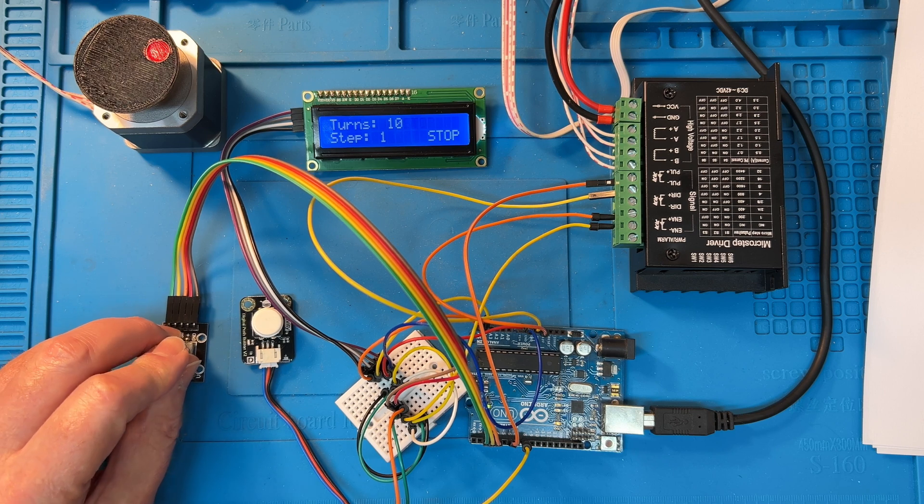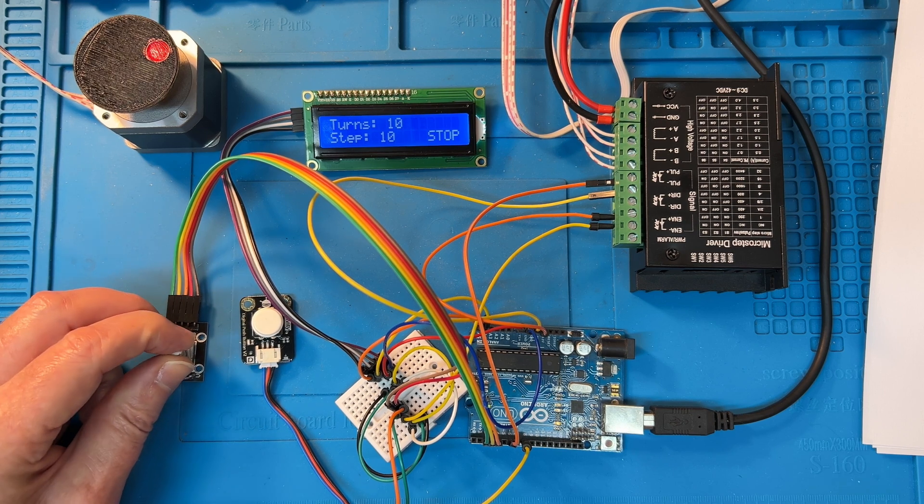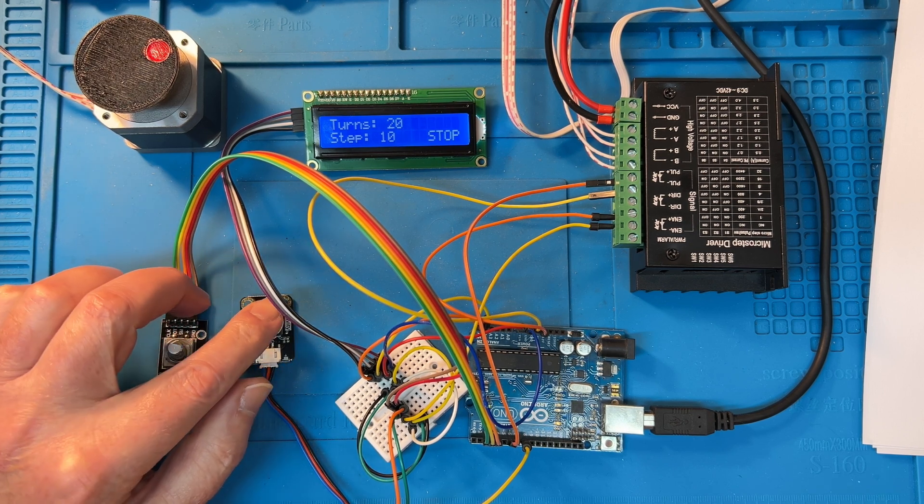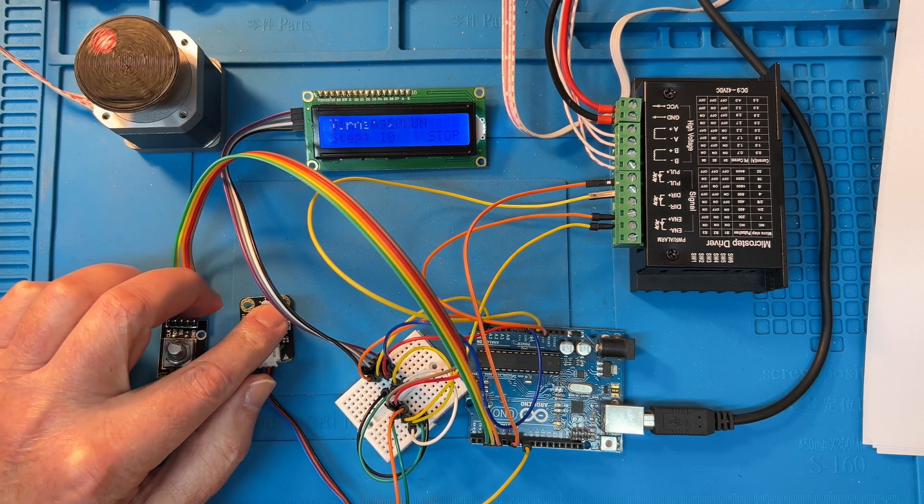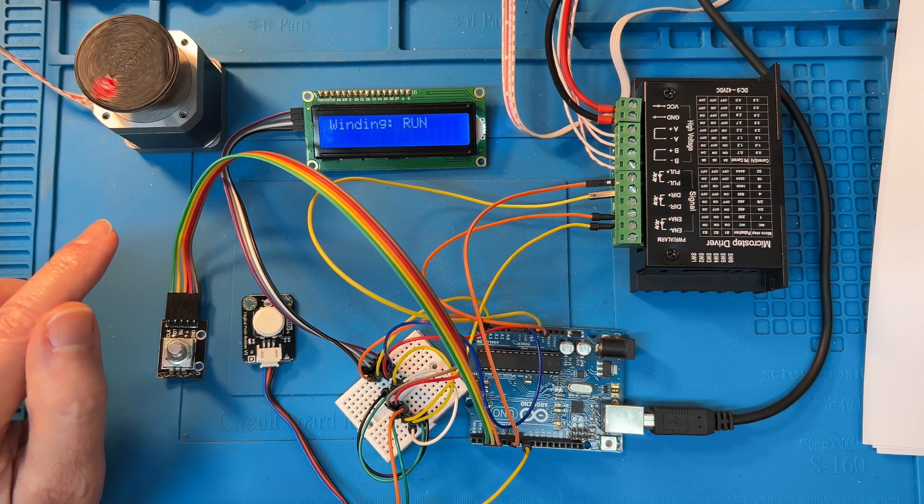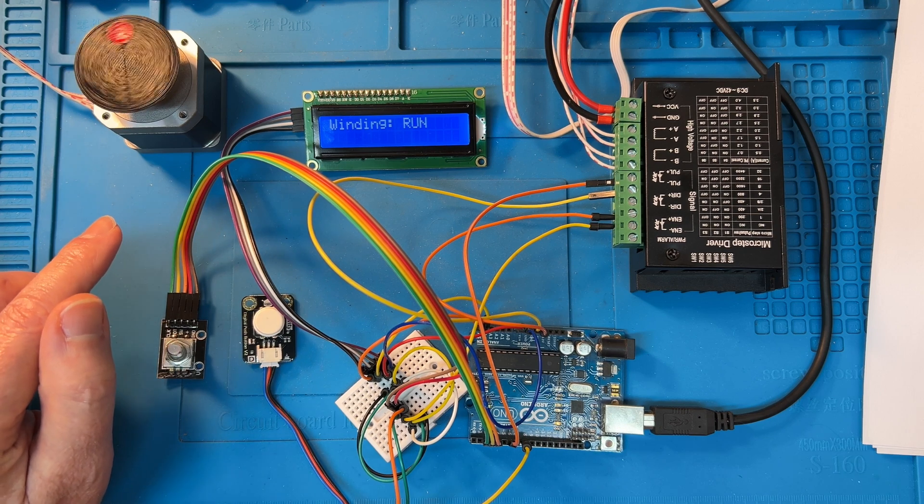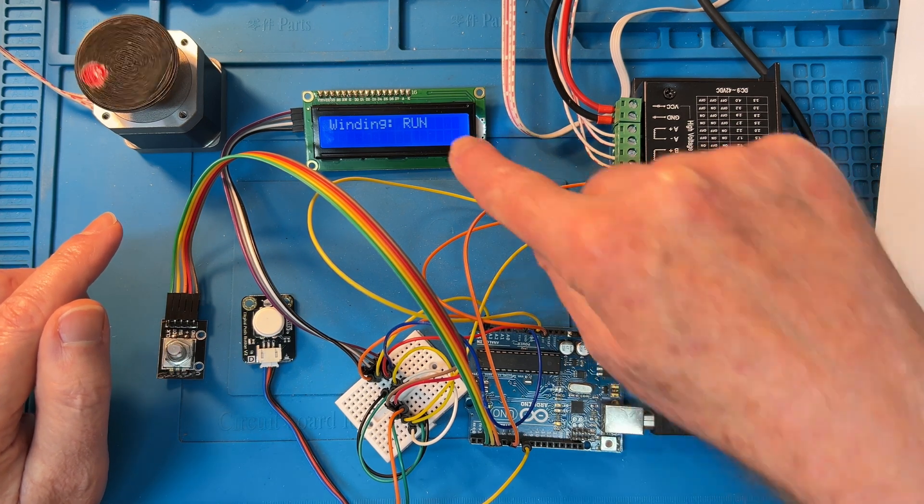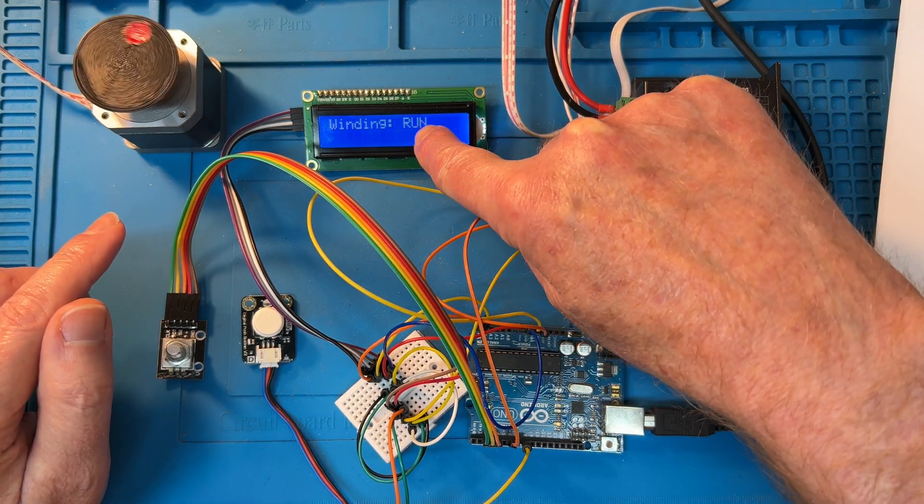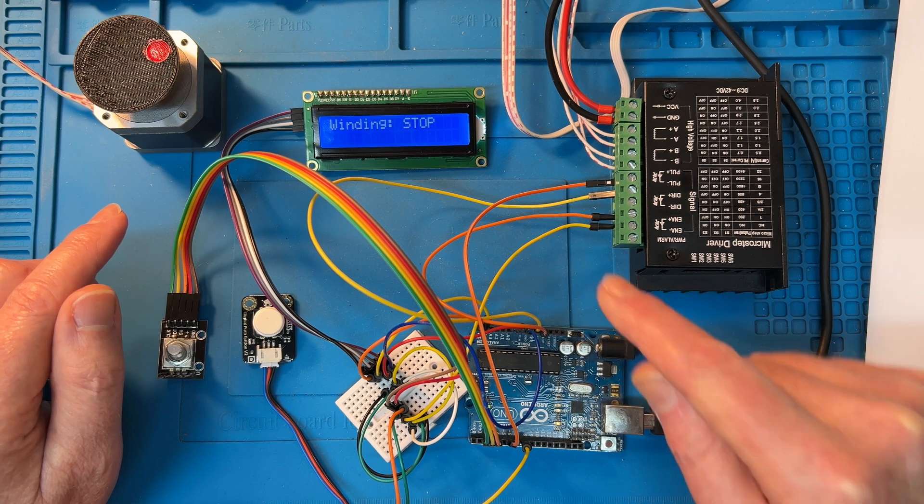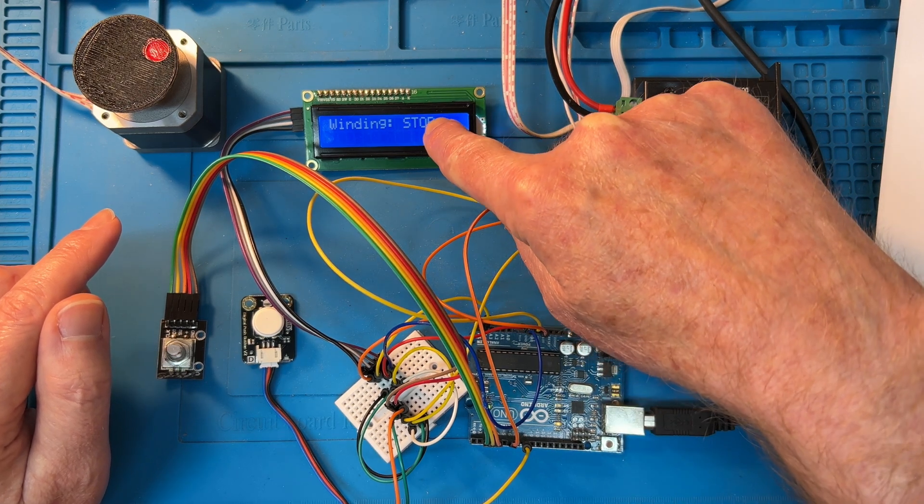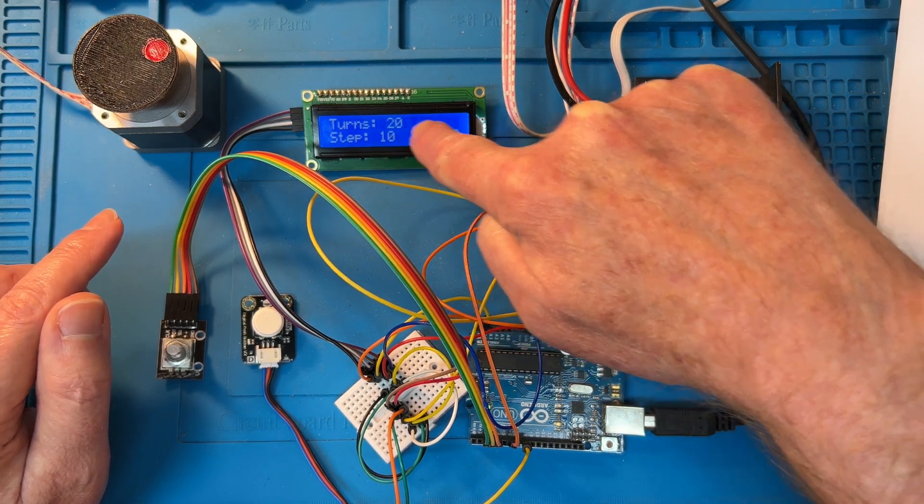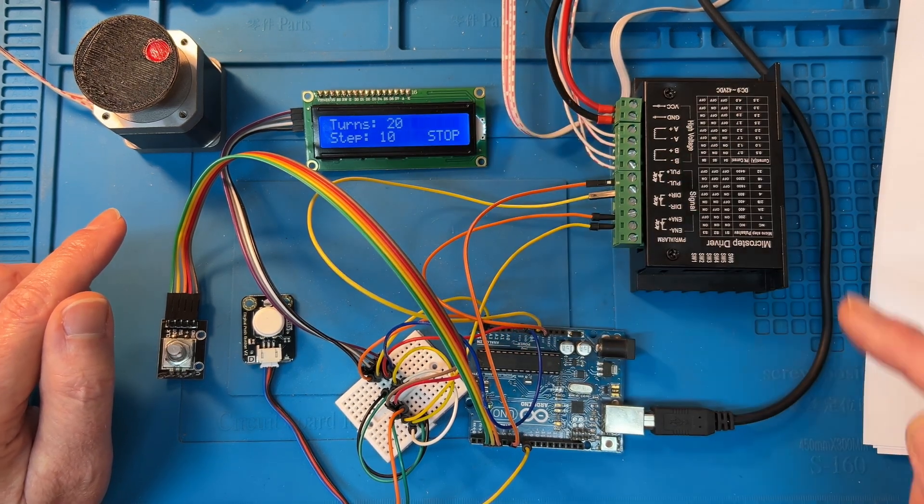So if I go over to 10, change it to 20 turns, hit the button, that's going to do 20 turns like that. It shows run while it's winding, and then when it's finished it says stop, and two seconds later it goes back to the settings screen.